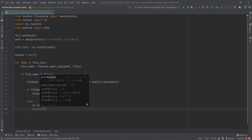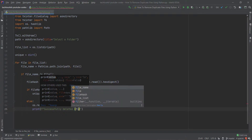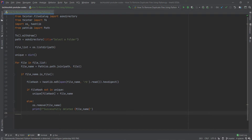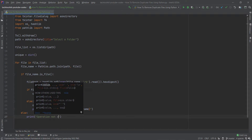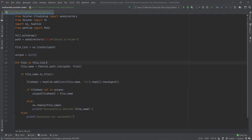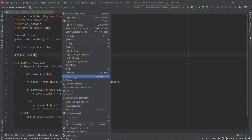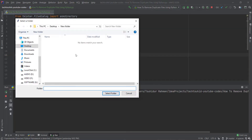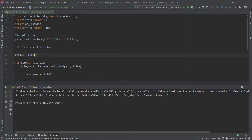After deleting, we print a success message using an f-string: f'Successfully deleted {file_name}'. If the operation is not successful, in the else block we print 'Operation not successful'. Let's run the program again — go to the desktop, select the New Folder, click 'Select Folder', and we can see the message: 'Successfully deleted' with the file name.